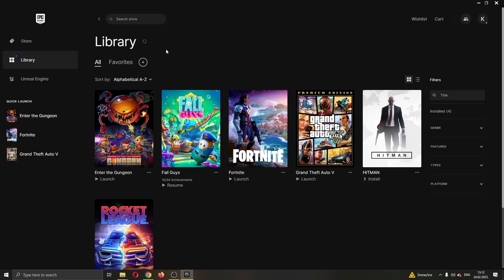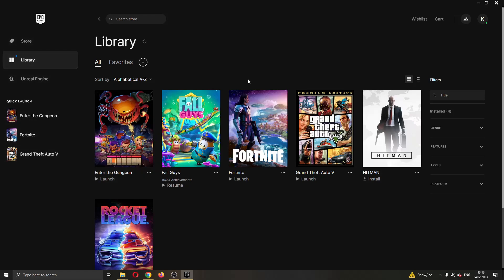The first thing you want to do is go ahead and open up the Epic Games Launcher if you haven't already. After opening up Epic Games and logging in to your account, you will be greeted by this main page right here where you can see all the games that you currently own on your account and all the games that you can buy in the store.